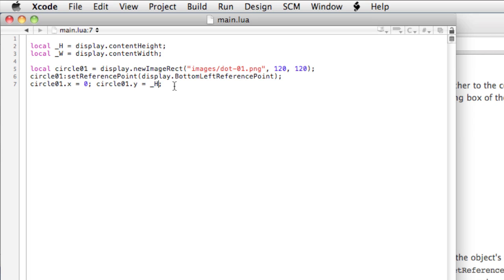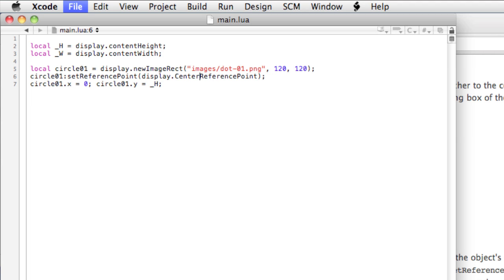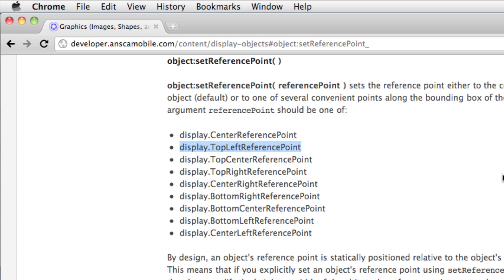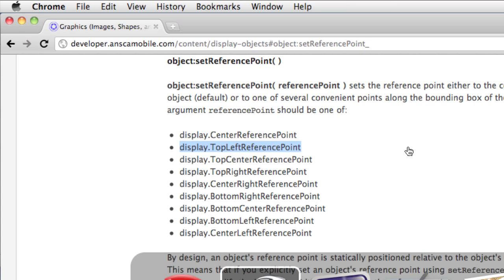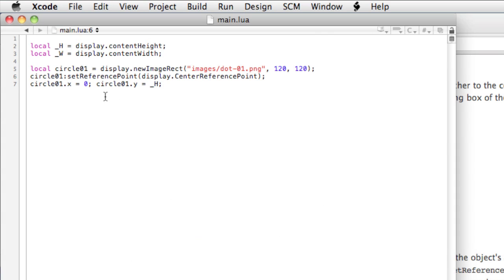This also gives us the way to easily center content in the middle of the screen. We'll just put center reference point. I believe that's what it is. Yep. And now, the way you center something on the screen is on the X, you take the horizontal, so that's the content width, divided by 2.